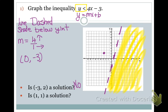Is (1, 1) a solution? Let's graph that point. It falls right on the dashed line. Remember, dashed lines are never part of the solution. So no, (1, 1) is not part of my solution either.